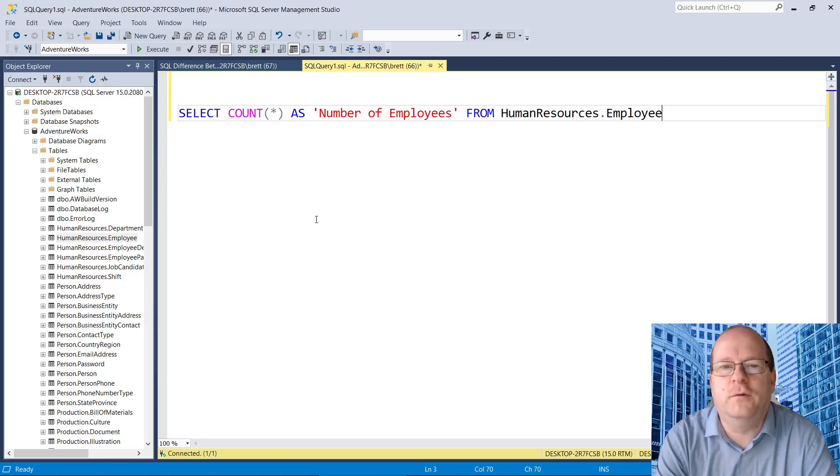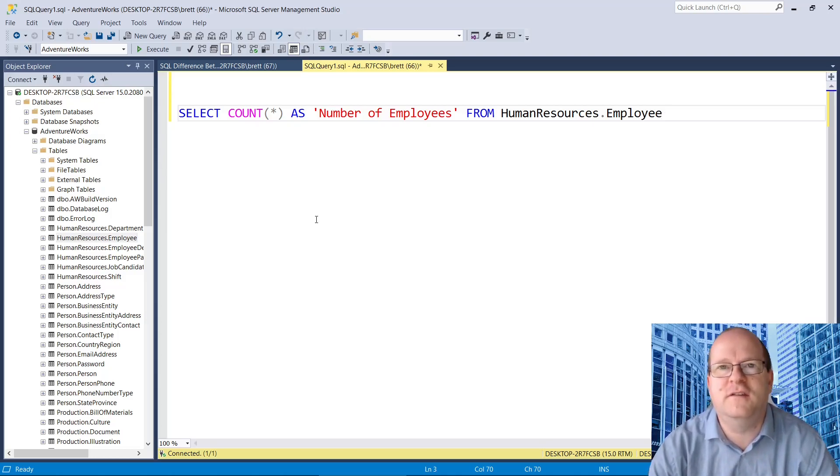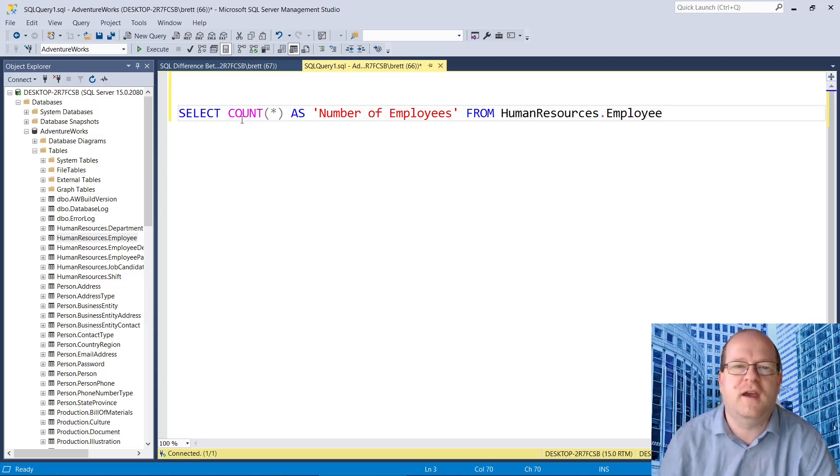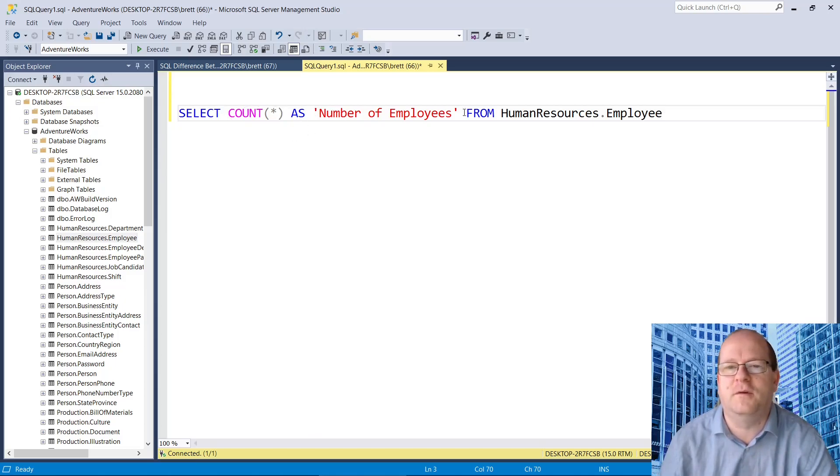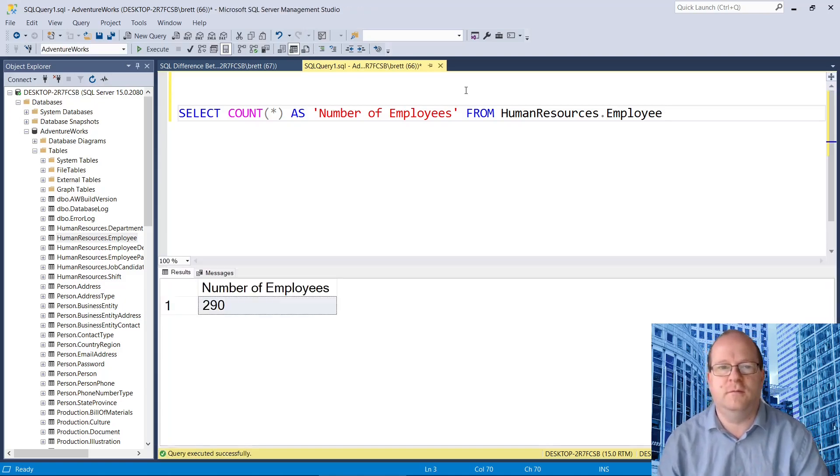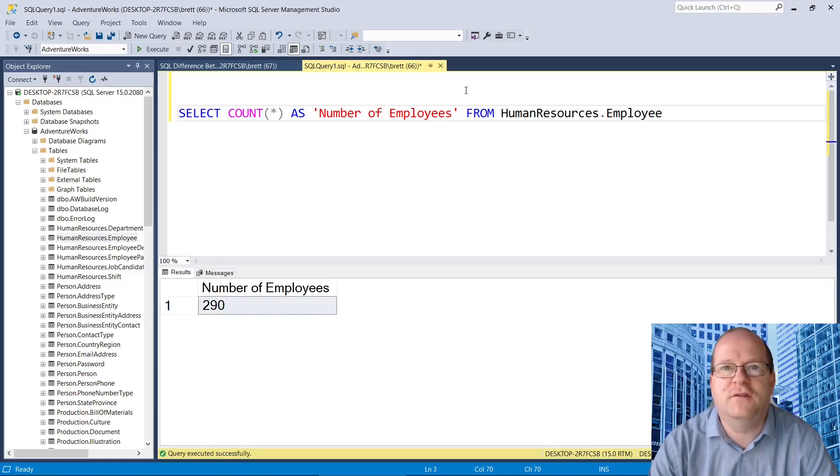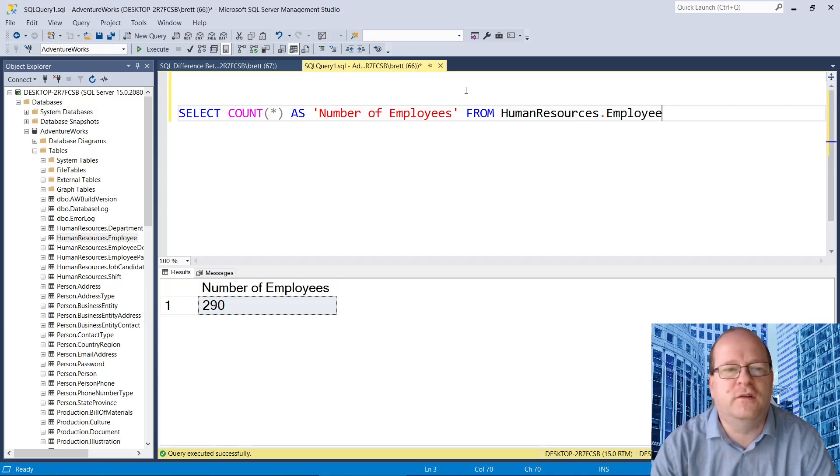So first of all, count. Let's look at count. The syntax is to use count star in brackets, and sometimes I put column names in. So let's see what that does. Count counts the number of rows in a database.